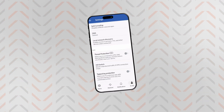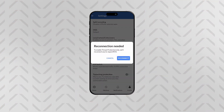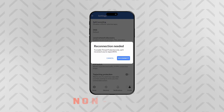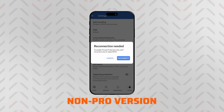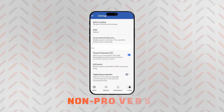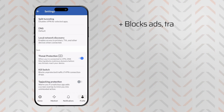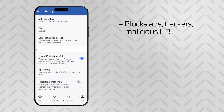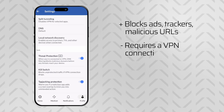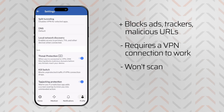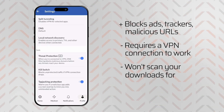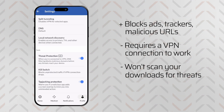If you plan to use NordVPN on mobile or any other platform, you'll see the non-pro version of Threat Protection. It still blocks ads, trackers and malicious URLs, but requires a VPN connection to work and won't scan your downloads for threats. At least for now — I'm hoping to see the pro version expand out to all the other operating systems.